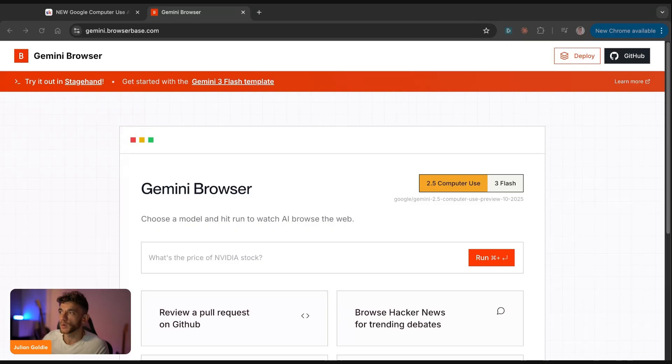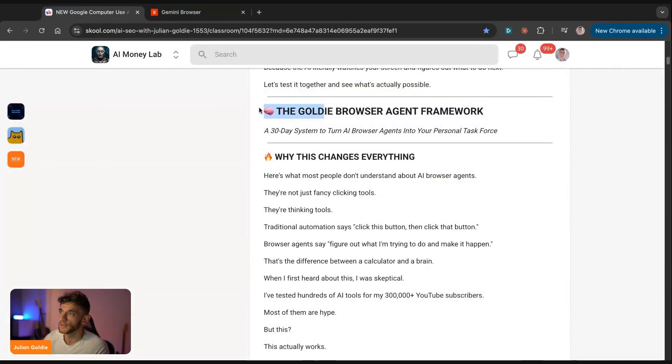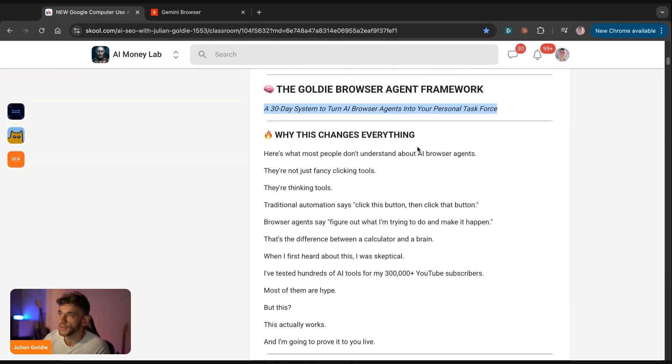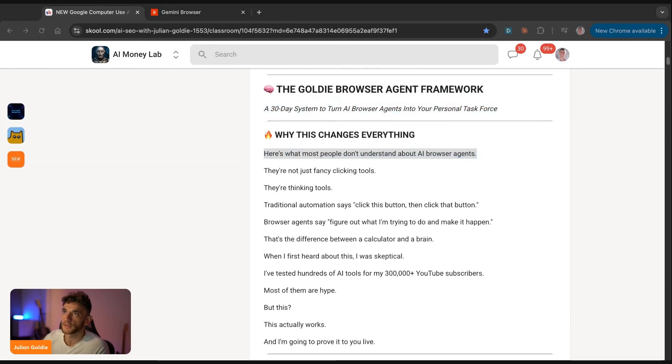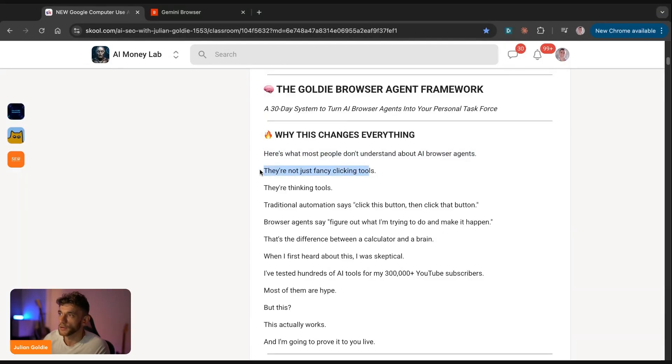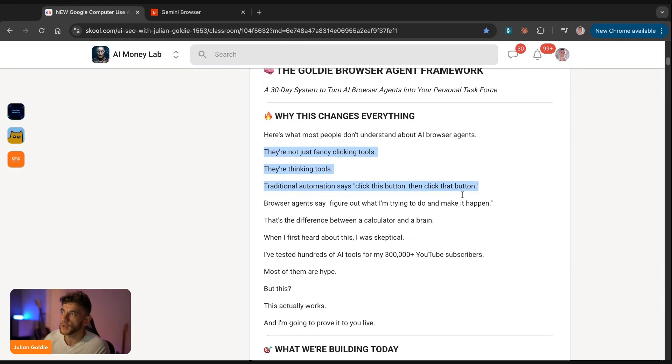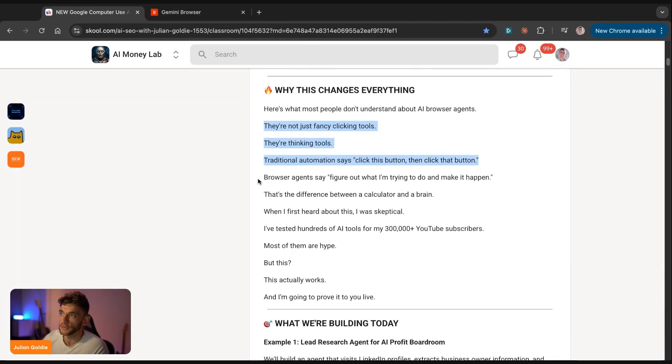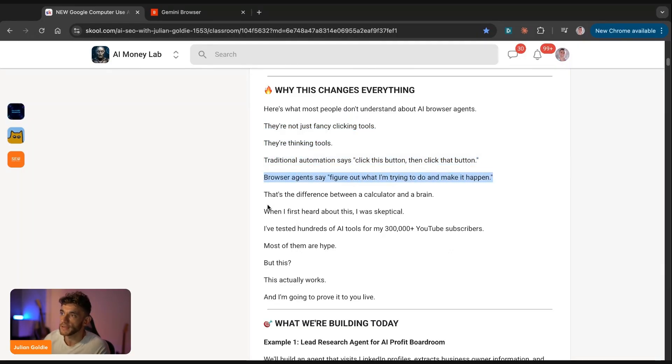So we're going to get straight into this. And this is going to be using something I call the Goldie browser agent framework. This is a 30 day system to turn AI browser agents into your personal task workforce. And here's what most people don't understand about AI browser agents. They're not just fancy clicking tools, they're thinking tools. Traditional automation says, click this button, then click that button. Browser agents say, figure out what I'm trying to do and make it happen. And that's the difference between a calculator and a brain.